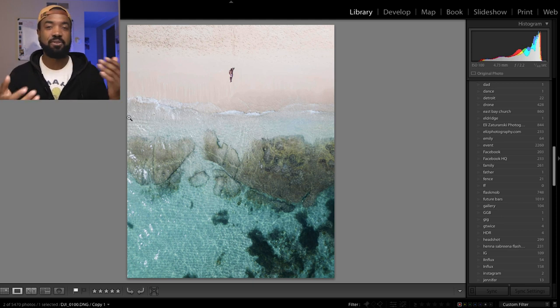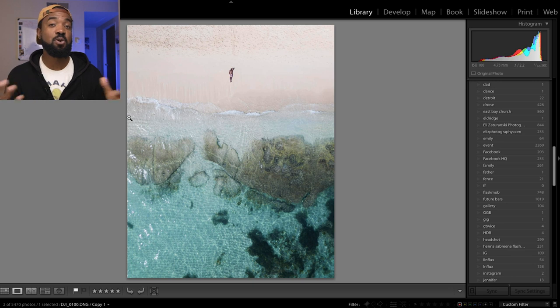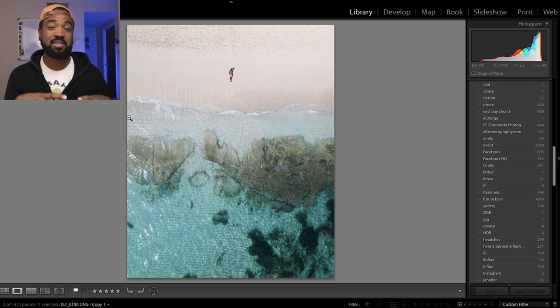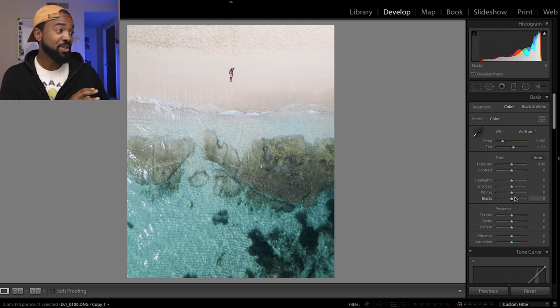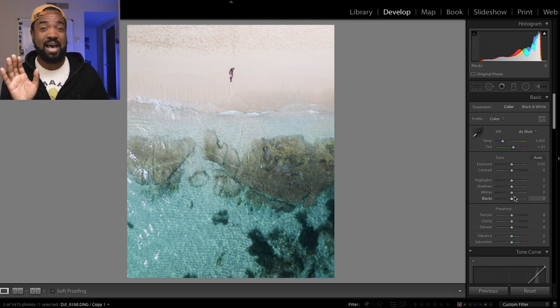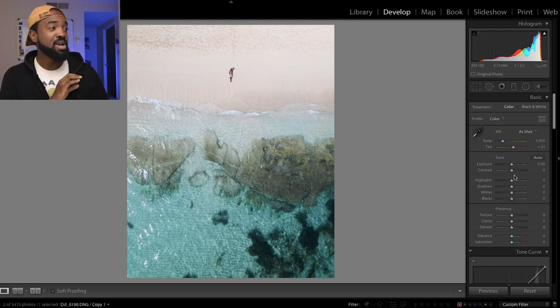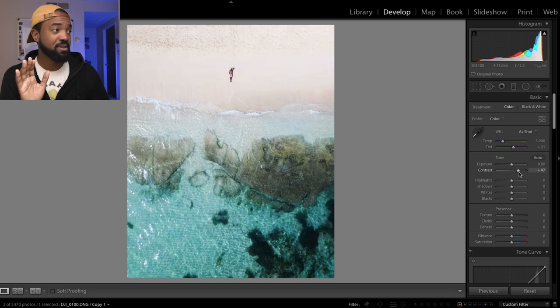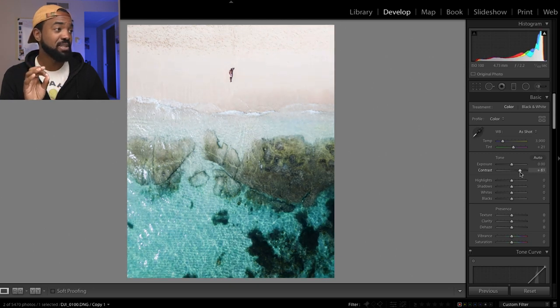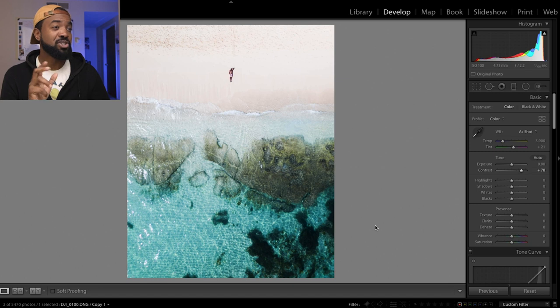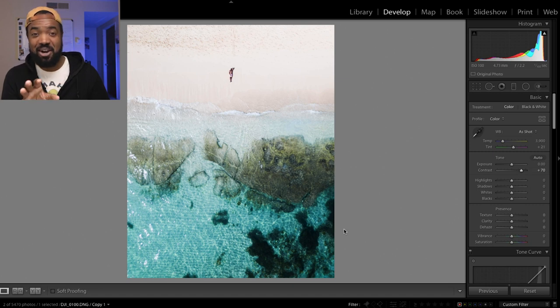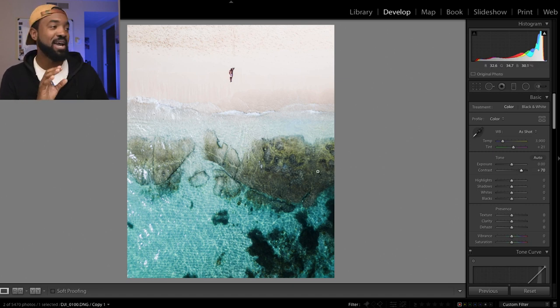And also you have more flexibility as far as changing your white balance later on because it's not baked into the image. So first we have our basic section over here on the right. Off top, I'm going to just blast this contrast. So let's pump this up. That's going to really start making the darker sections darker and the brighter sections brighter.